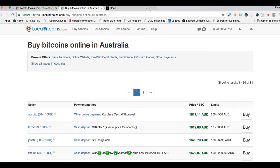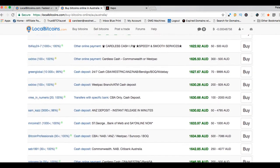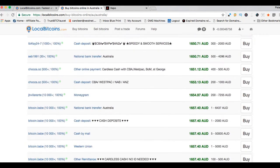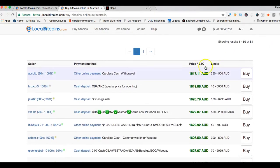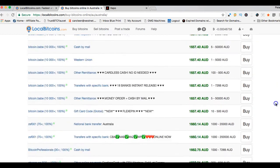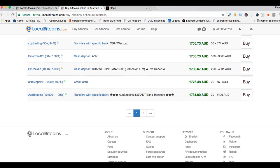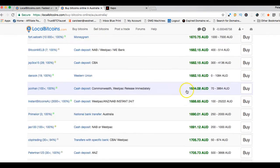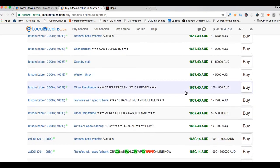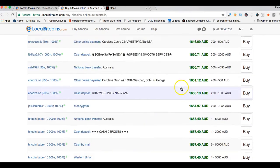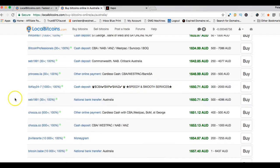Here we go. This is what I mean: the sellers are listed by price. This seller's $1617 Australian dollars for a bitcoin, and as you scroll down the prices go up. They're all fairly close together.